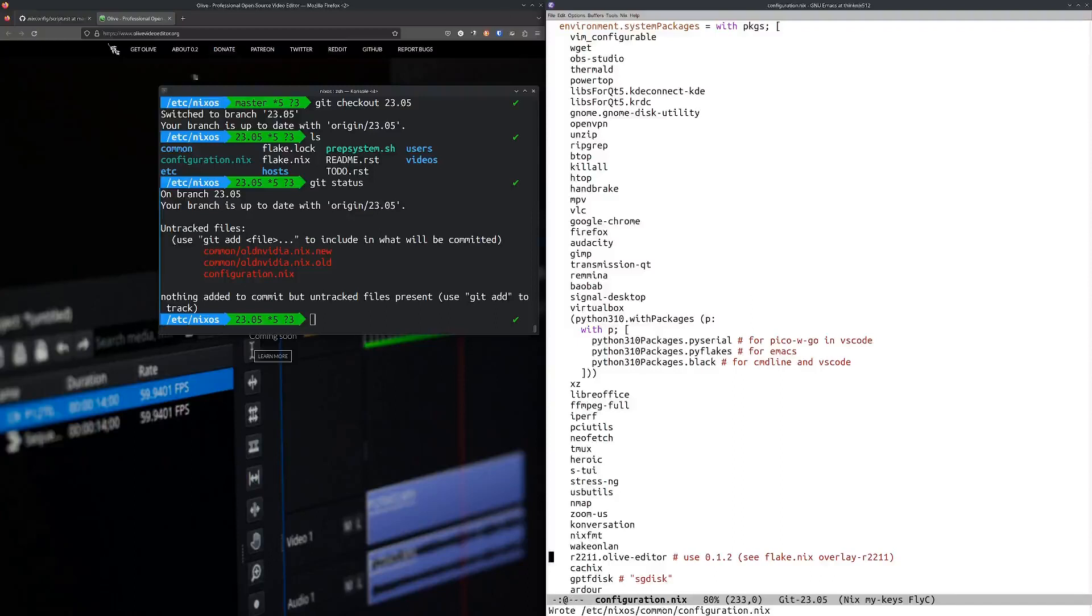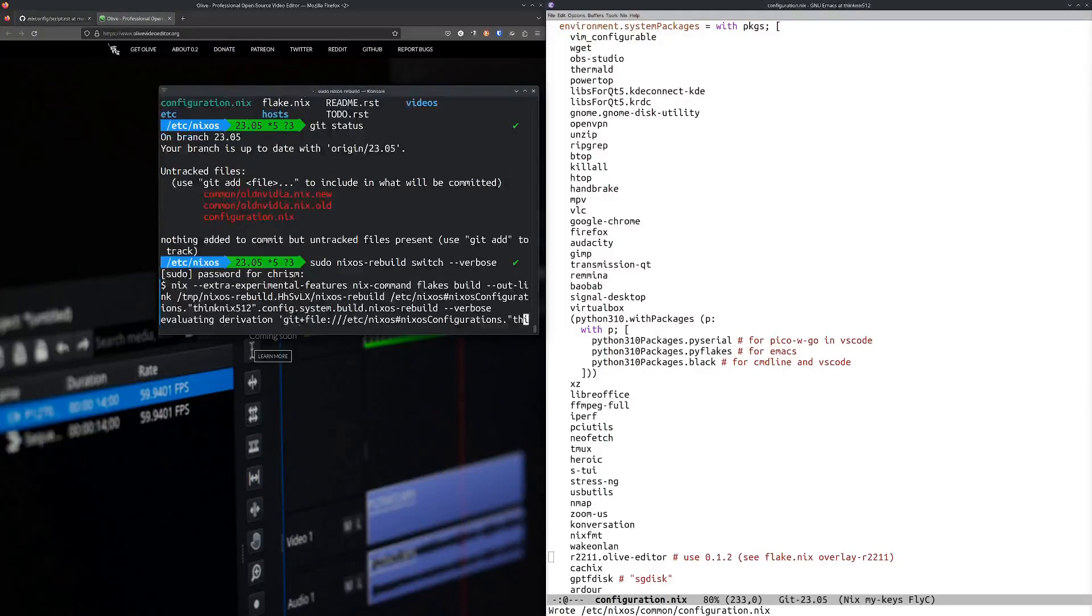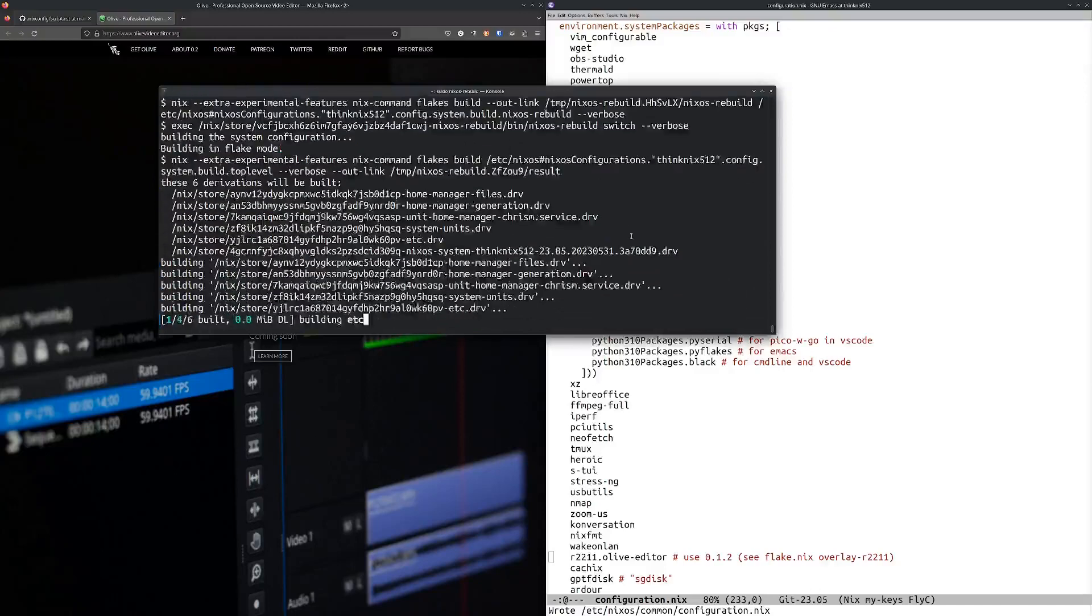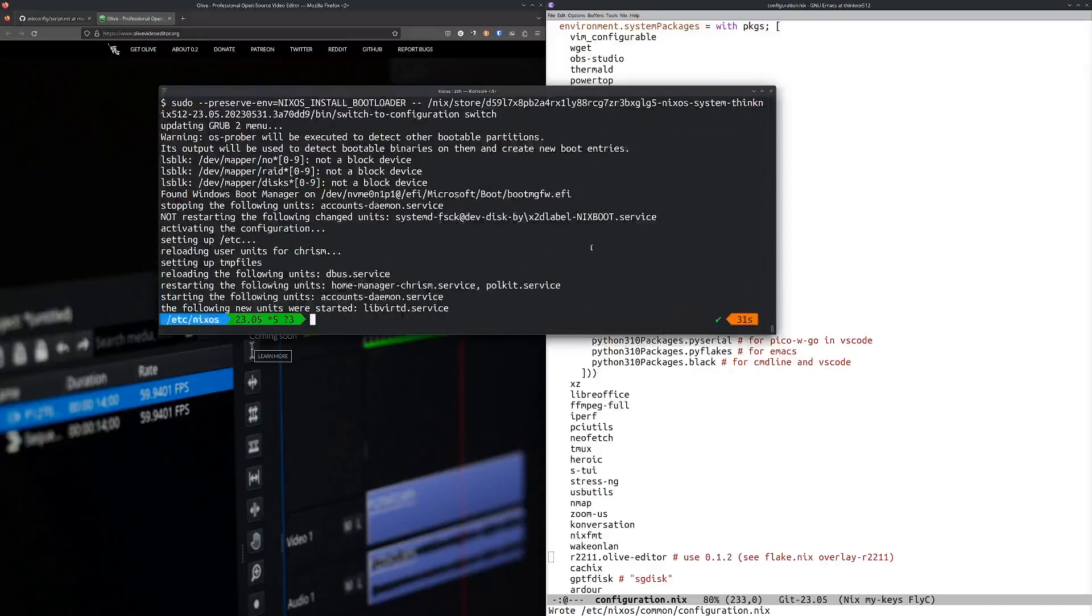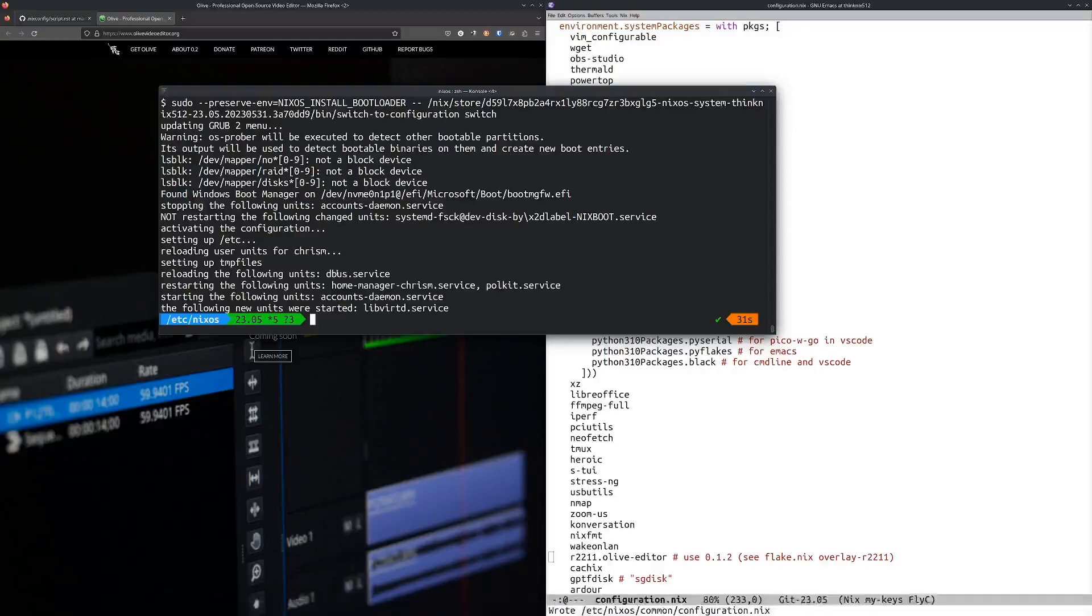If I run it right, let me just do nixos-rebuild switch as root. All right, that works.